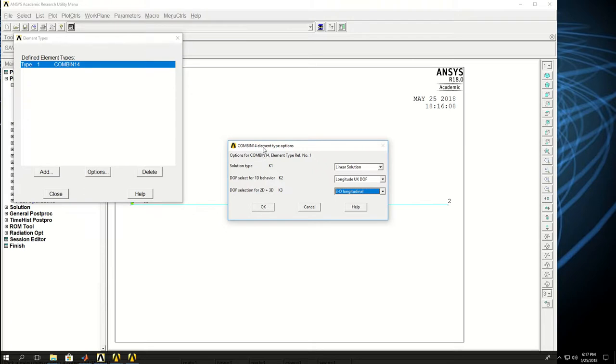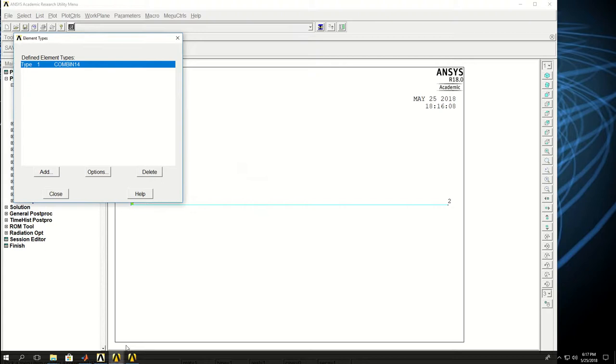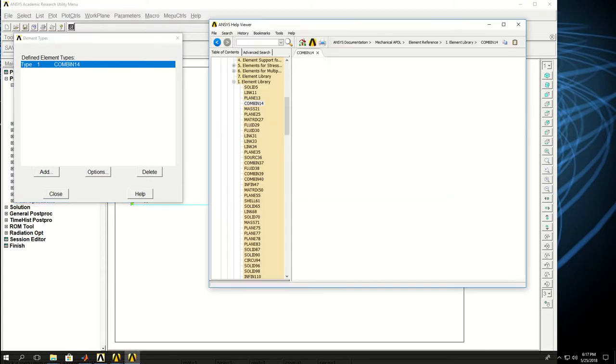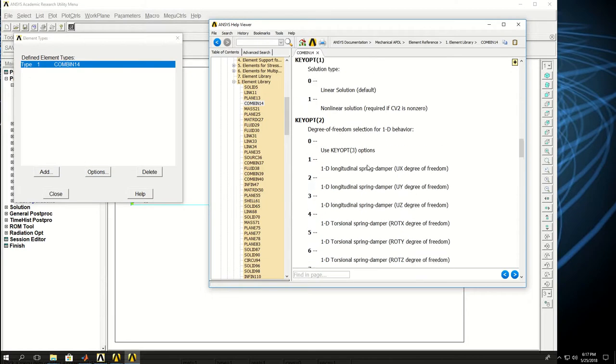So what this window does is it's changing the behavior of my element through what is called key options. So if I click OK and go back to the help documentation, go back to combine 14. I see that there are keyopt, short for key options, for this element type.